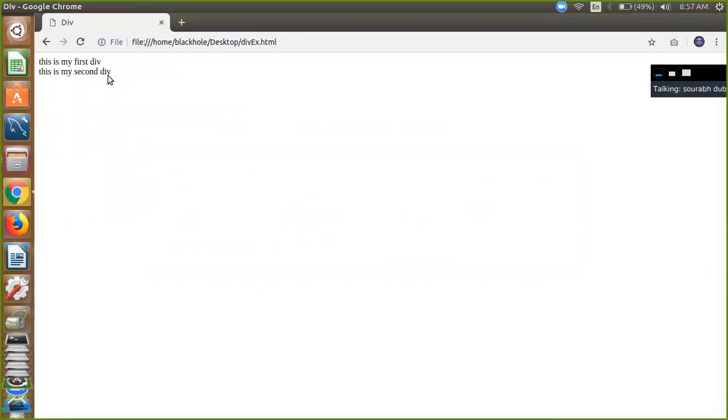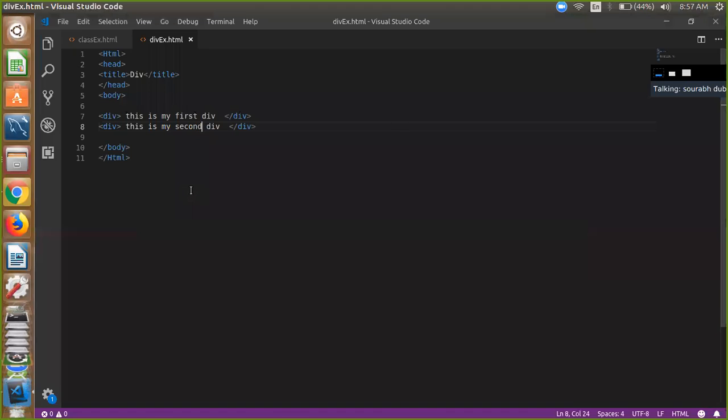Sometimes we need our divs side by side. So how do you use div side by side? Because div by default properties are not side by side—they are in new lines. So you have to use style here.